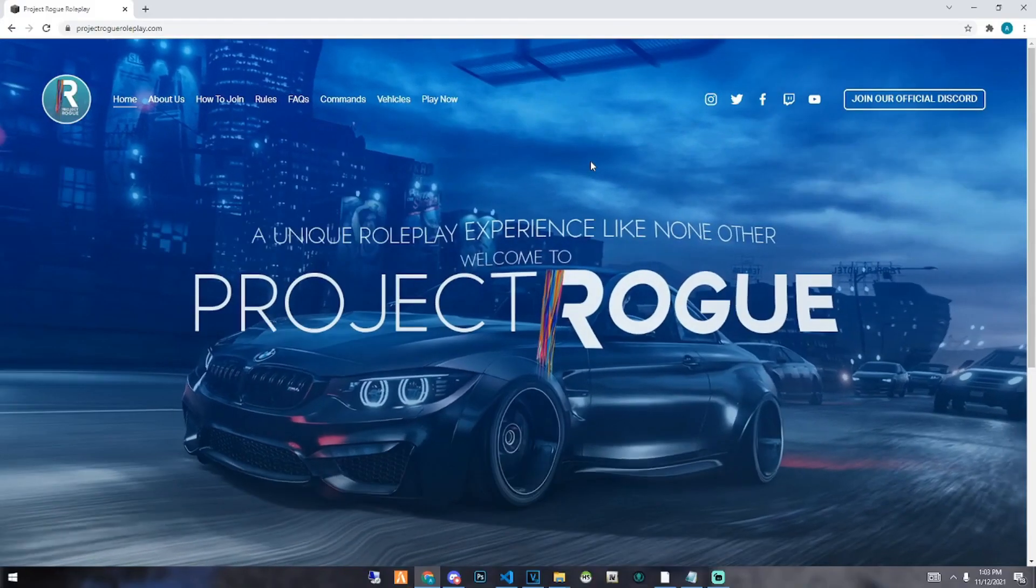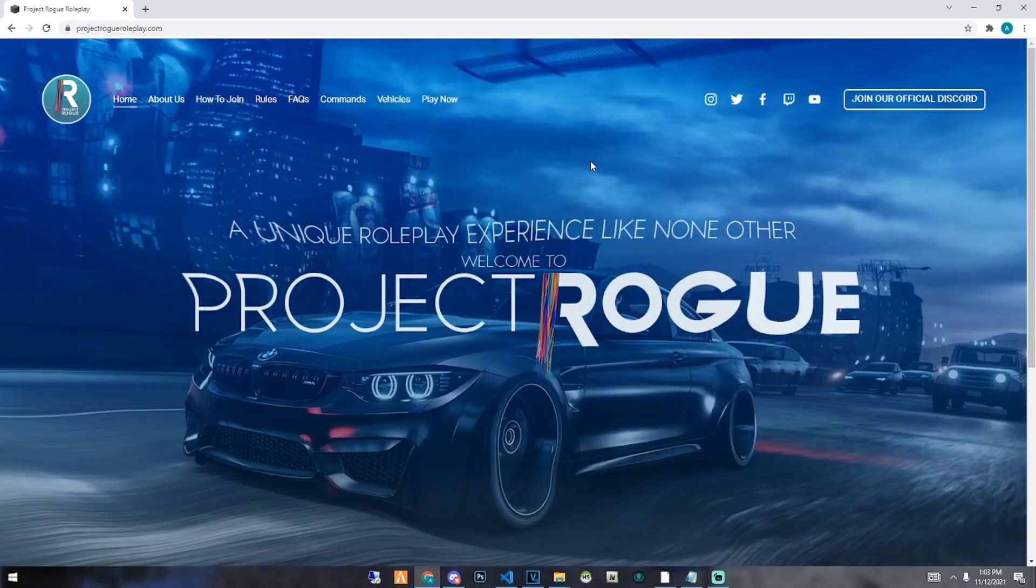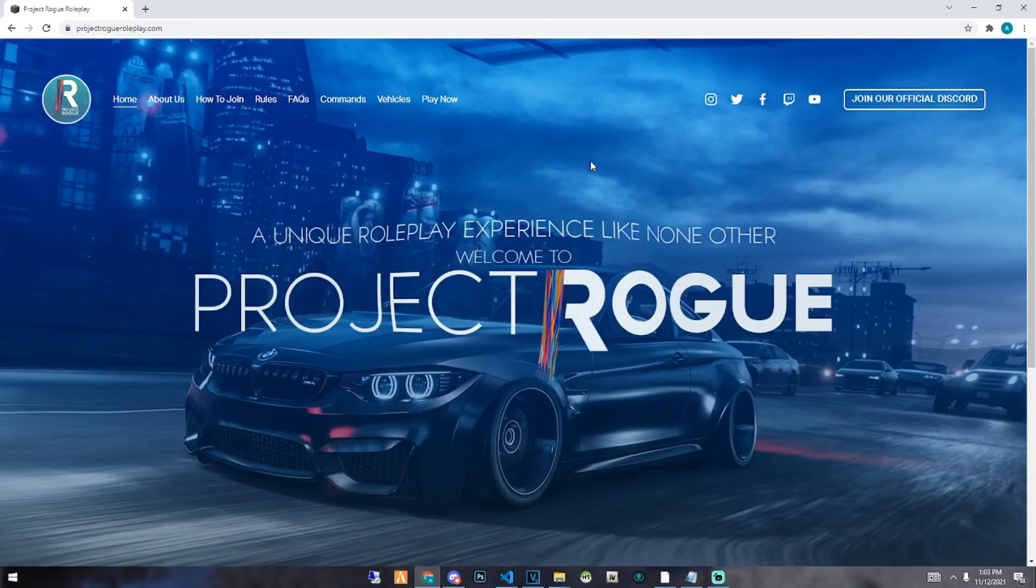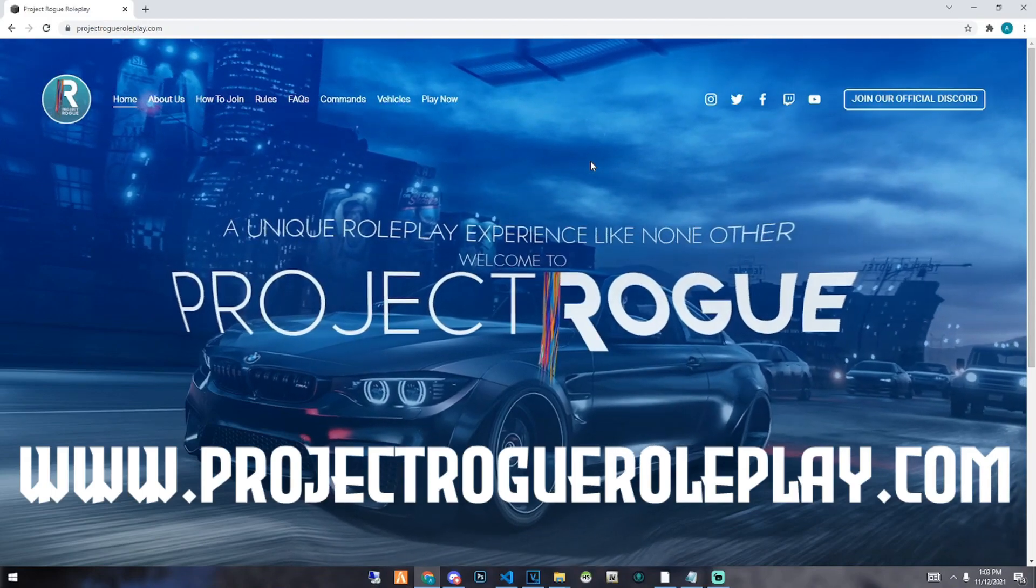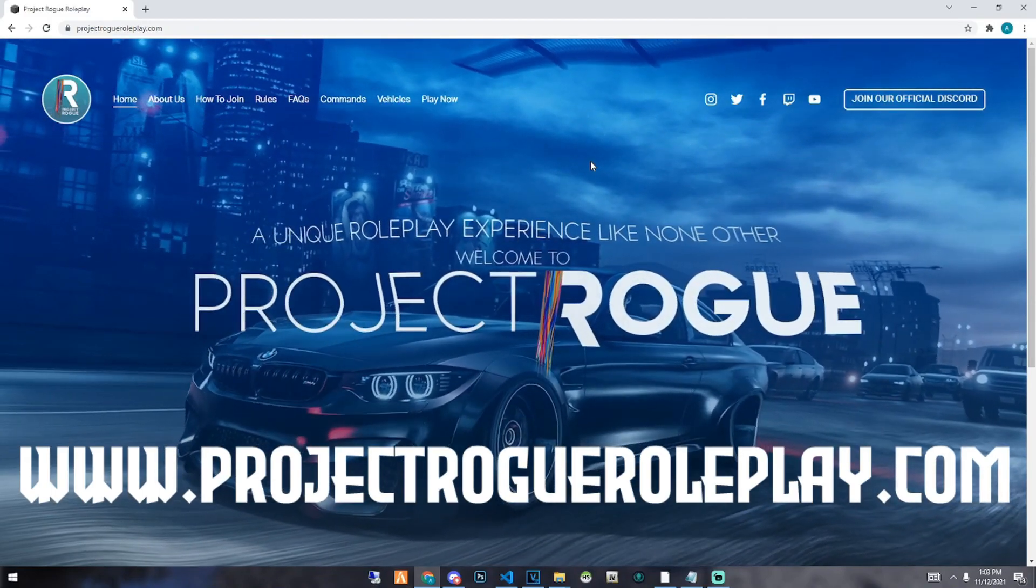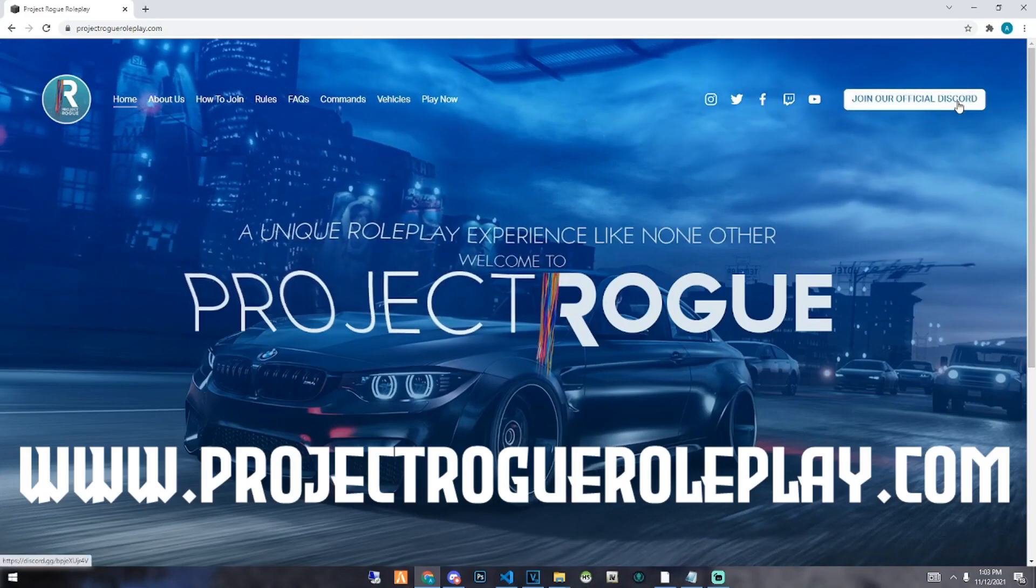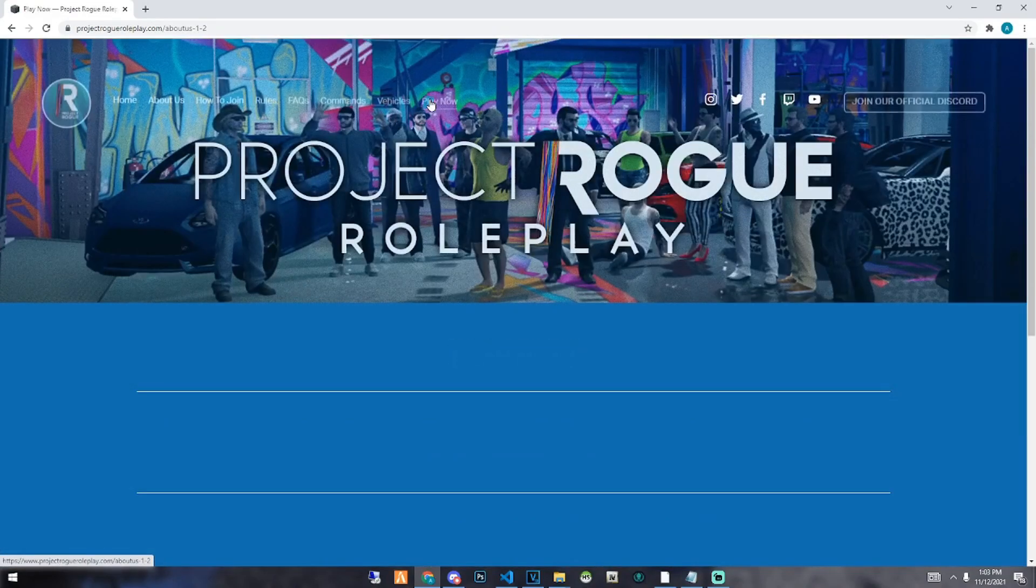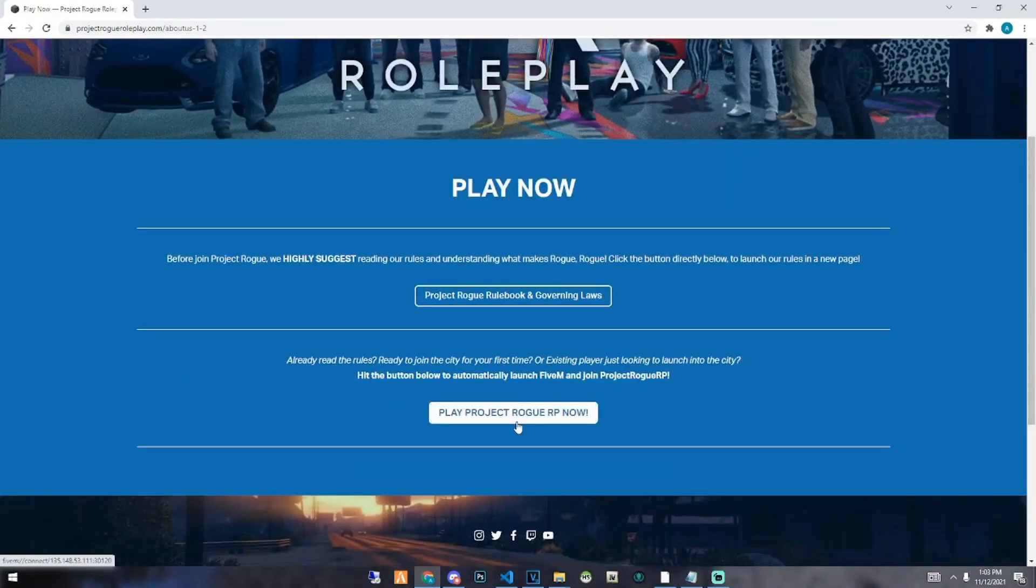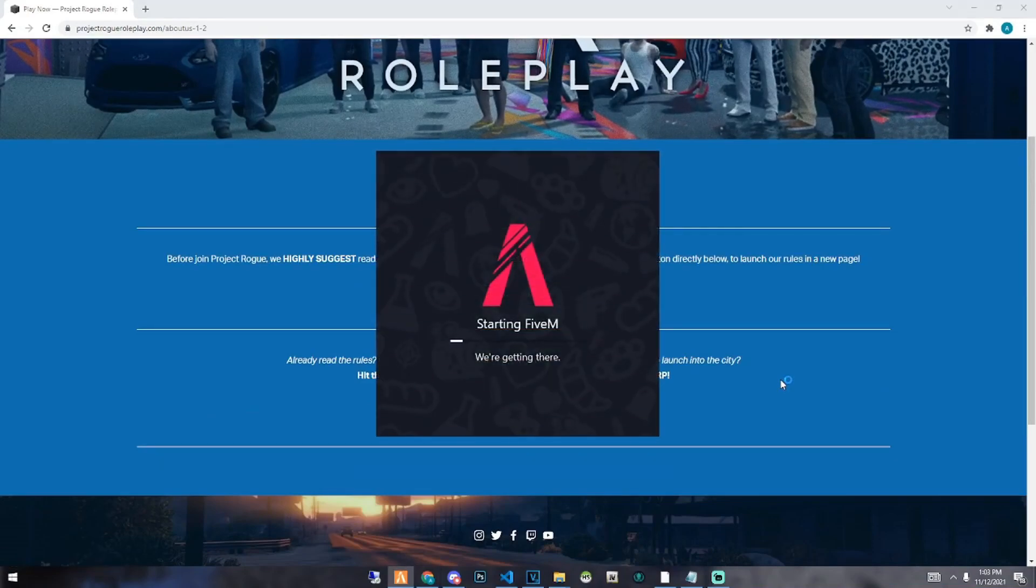Hey what up fuckers, it's your boy Abao from Project Rogue coming at you guys with a quick little shameless plug. This is www.projectrogueroleplay.com, this is our official website where you can join our official Discord as well, along with just hitting play now and be able to connect right to our city through this play now button. It will automatically launch FiveM for you and you can join our server.